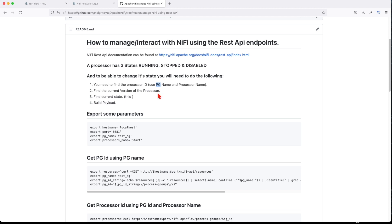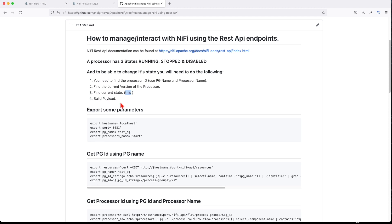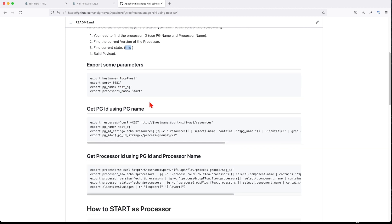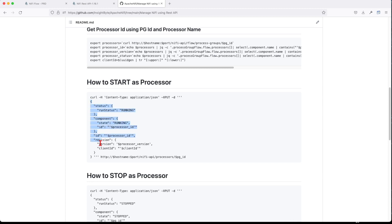The first step in our script is to get the current version of the processor and its current state — you want to know if it's already running or already stopped, so you don't make a redundant call. Then you build the payload. The start and stop sequence requires a payload: you provide the desired running state, the processor ID, the processor version you're currently at, and a client ID which can be a random UUID.